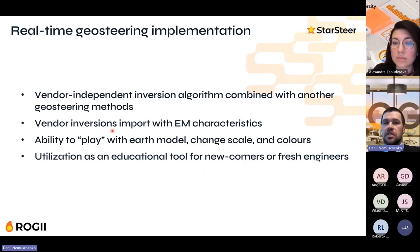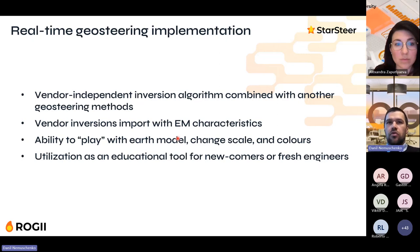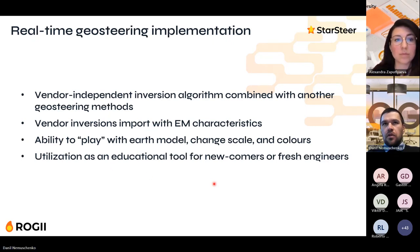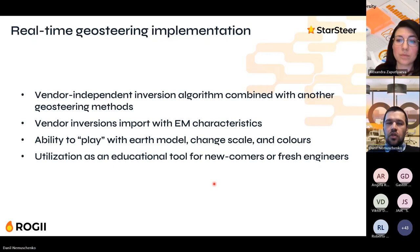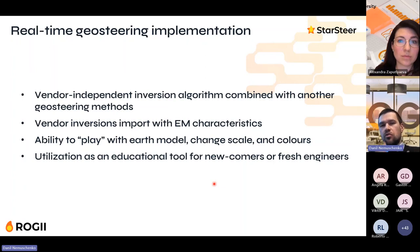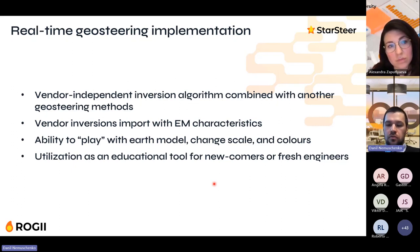Another benefit of having in-house forward modeling and inversion is personnel training. You can run different models at the pre-job stage as a simulator and teach your personnel how to react to different scenarios or unpredictable changes in inversion output or forward modeling curves.